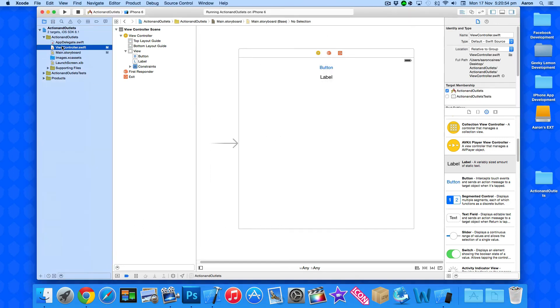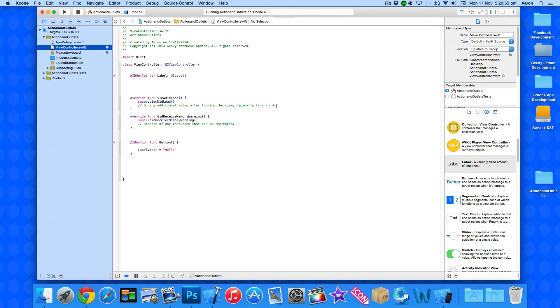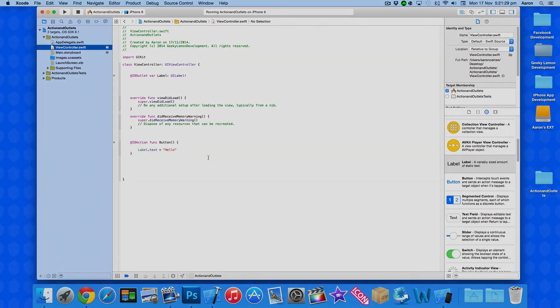So if we go back into the view controller.swift just to quickly show you we've got our label.text equal the string of hello and this is all happening within the function of our action button. So there we go. It's as simple as that to create actions and outlets within the Swift language.